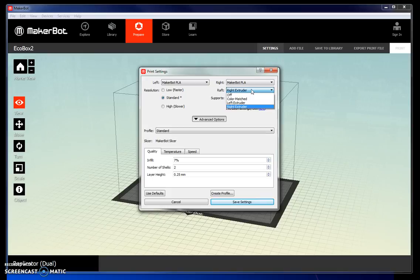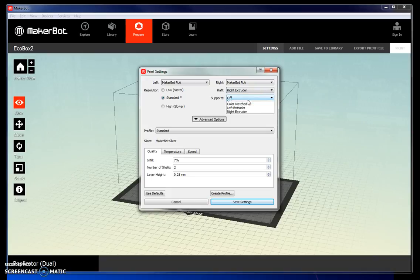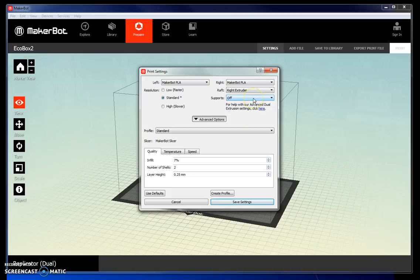The only time you want to turn the raft off is if you happen to have a super flat object with no ridges or bumps on it. Supports in general are best left off. You can have the right extruder also create supports, but they can be a huge pain to remove.